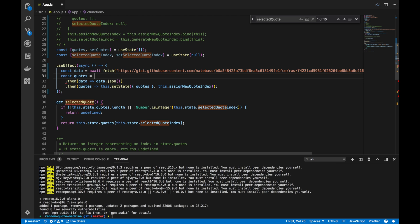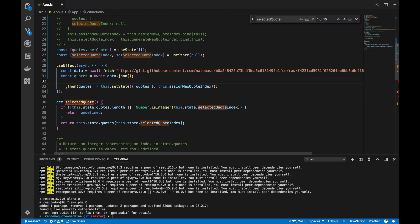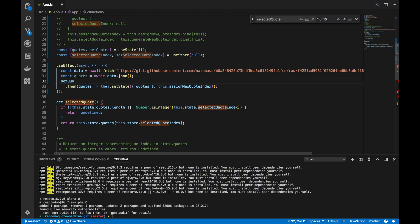Next, we have a const called quotes, and we have to, again, await for the .json asynchronous function to finish. Down here, we actually, instead of this .setState, we cannot call that anymore. We're now a functional component. There's no such thing as this. There's no such thing as setState.